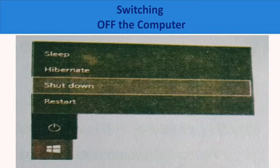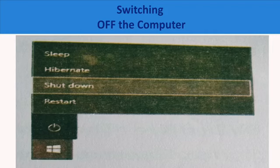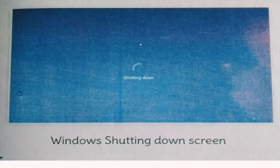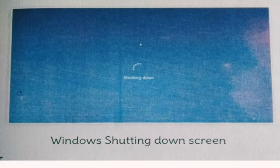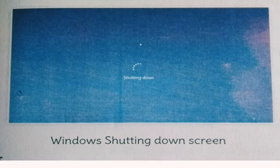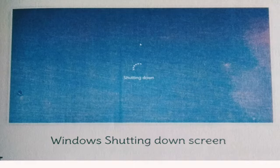And you have to wait until the shutting down message disappears. Now, you have to observe the yellow light on the CPU is off. Then, put the power switch off.